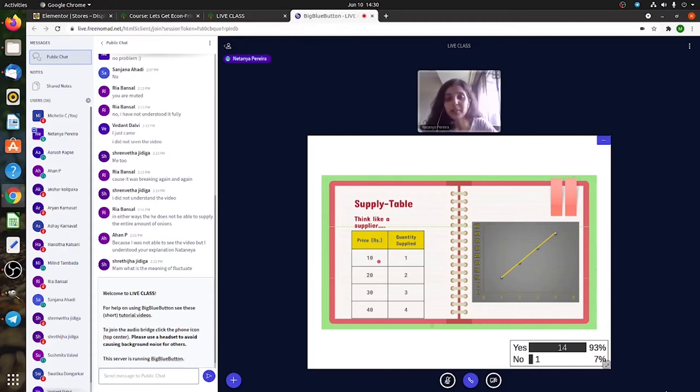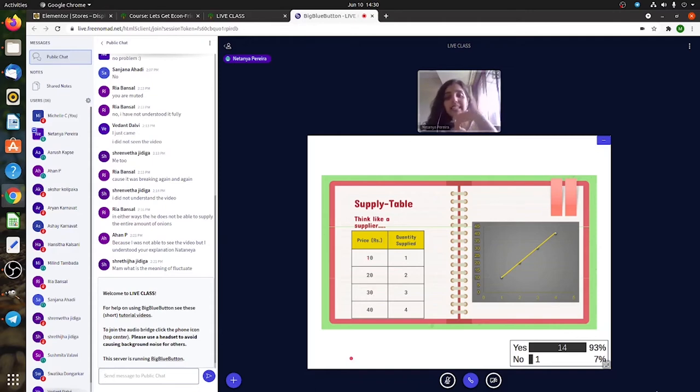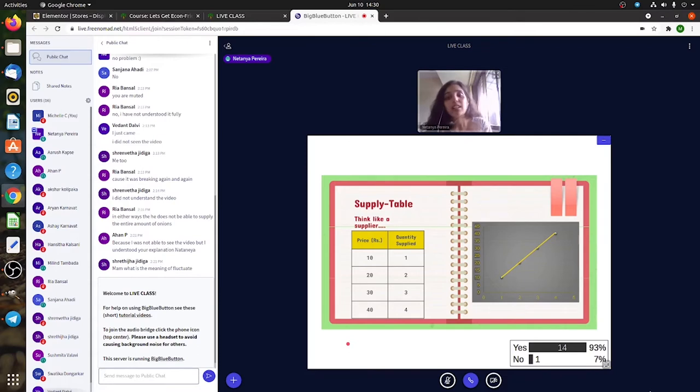you will not sell so much of it because at 10 rupees you're only going to get 10 rupees. But if you can sell the same t-shirt for 20 rupees, will you not supply more?